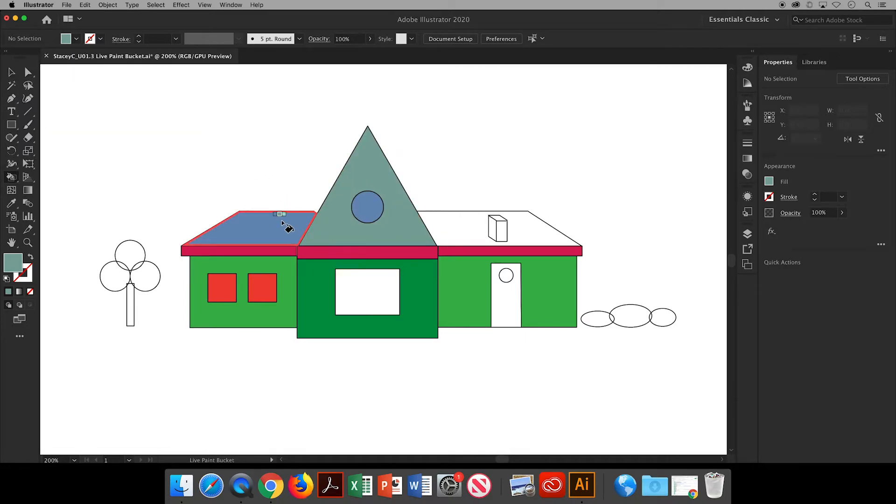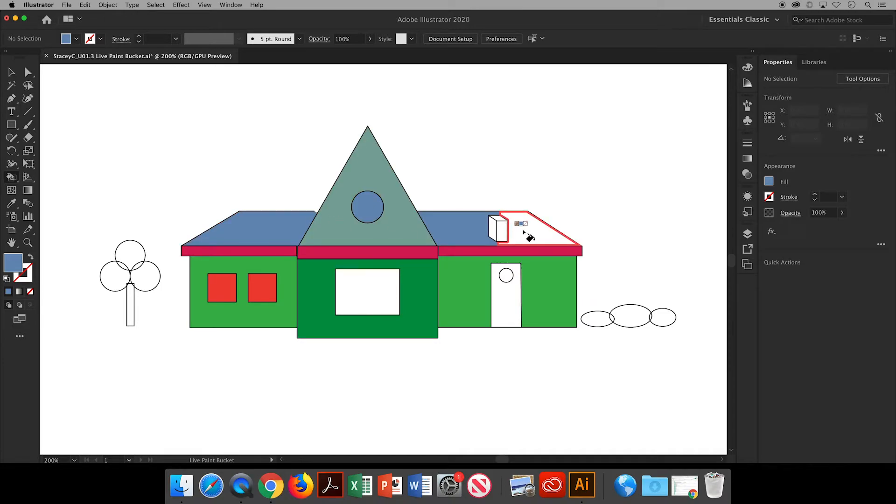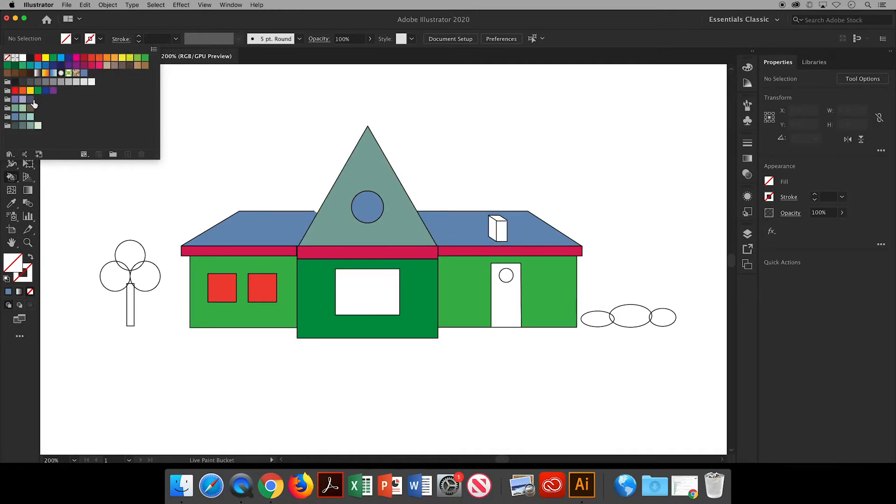And as I continue recoloring some of these objects, I want you to notice here that the roof has been split into two, and that's because I used those gap options and they were on a large size, so it has cut it into half.